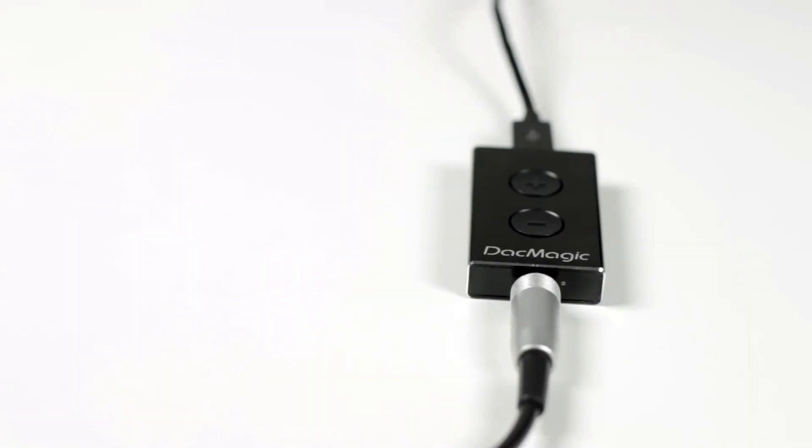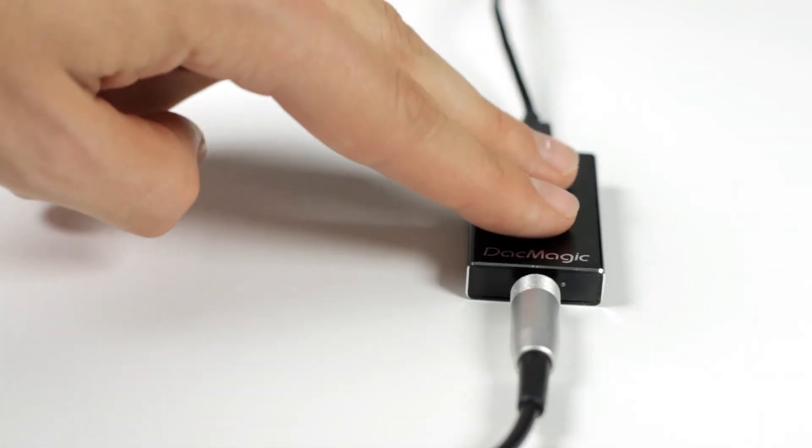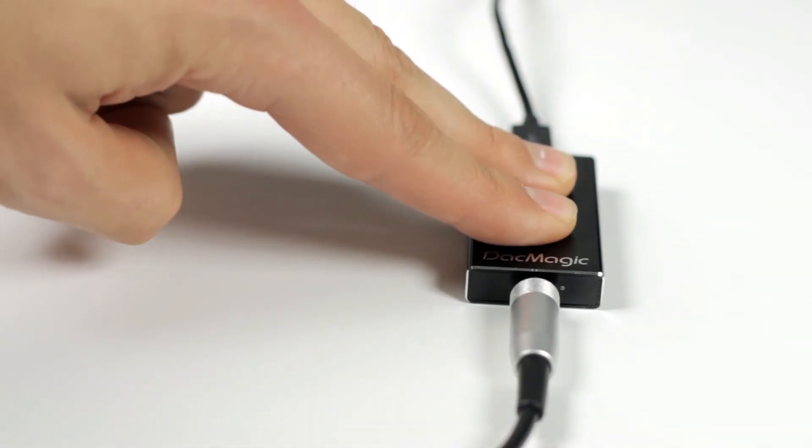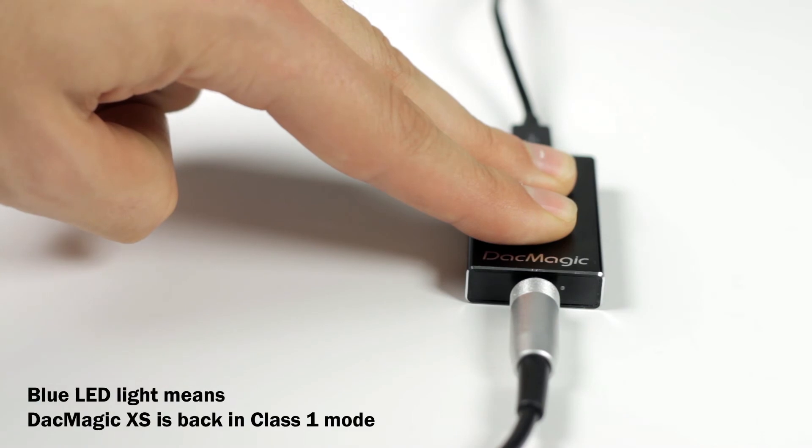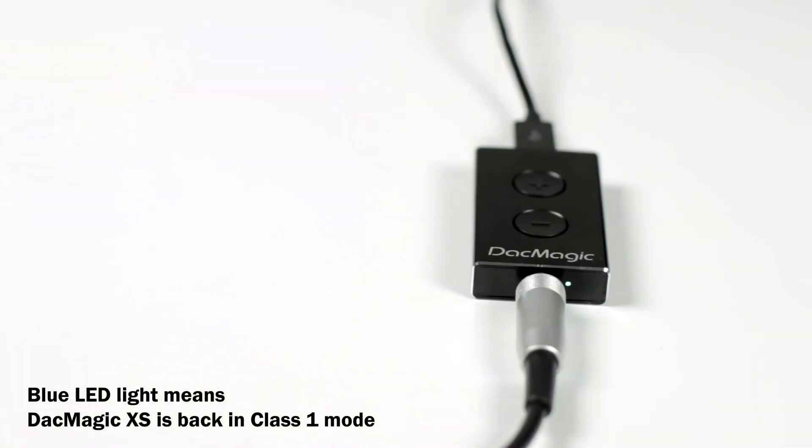If you want to switch back to Class 1 mode, you can just repeat the process. Press and hold both volume buttons for 5 seconds again, but this time the LED will flash blue three times, to indicate that it's back in its default Class 1 mode, which is ideal if you're using the DAC Magic XS with multiple computers.